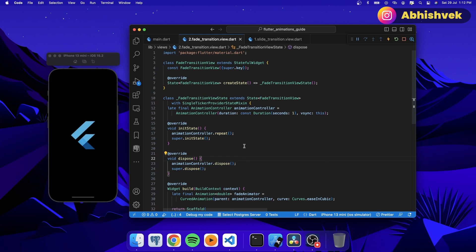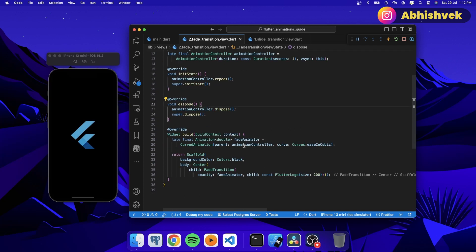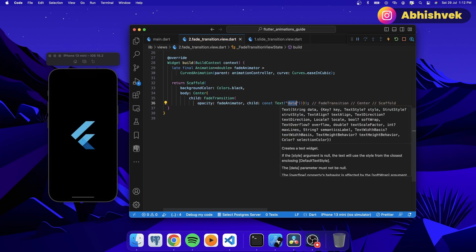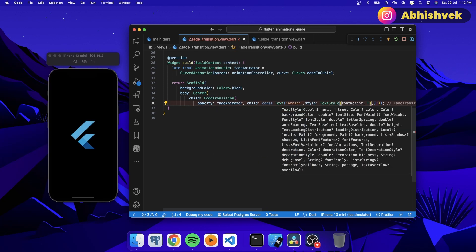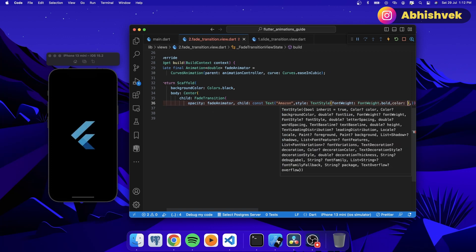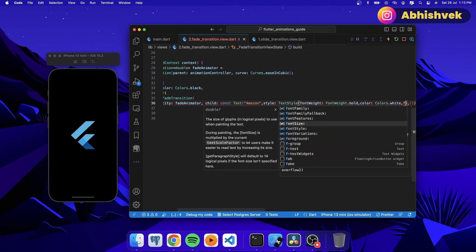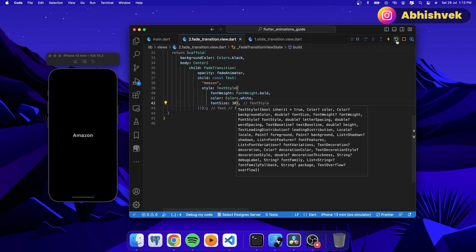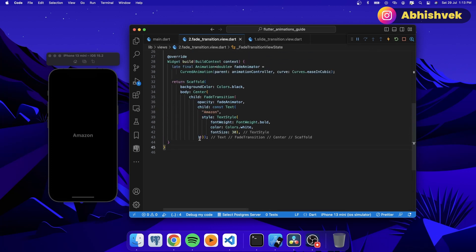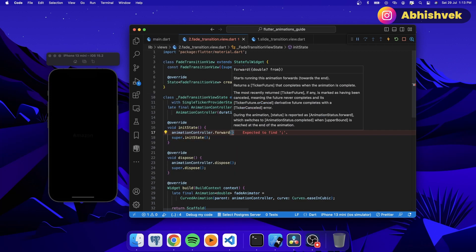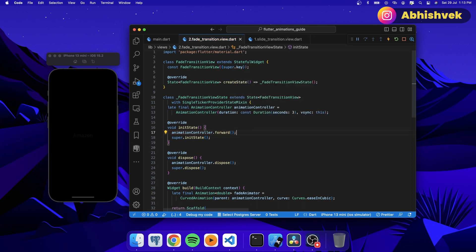The optimal use case for this animation is a splash screen. Instead of the Flutter logo, let's say we have an app name — like 'Amazon' — with some text styling: fontWeight bold, color white, and fontSize 30. If I hot restart everything we'll see the text appear. I'll make it three seconds and only run it forward so it doesn't repeat.